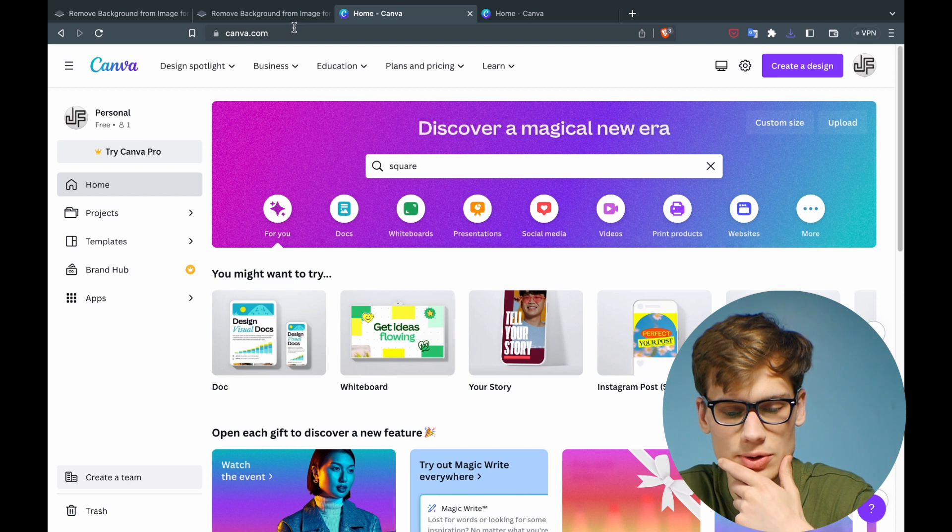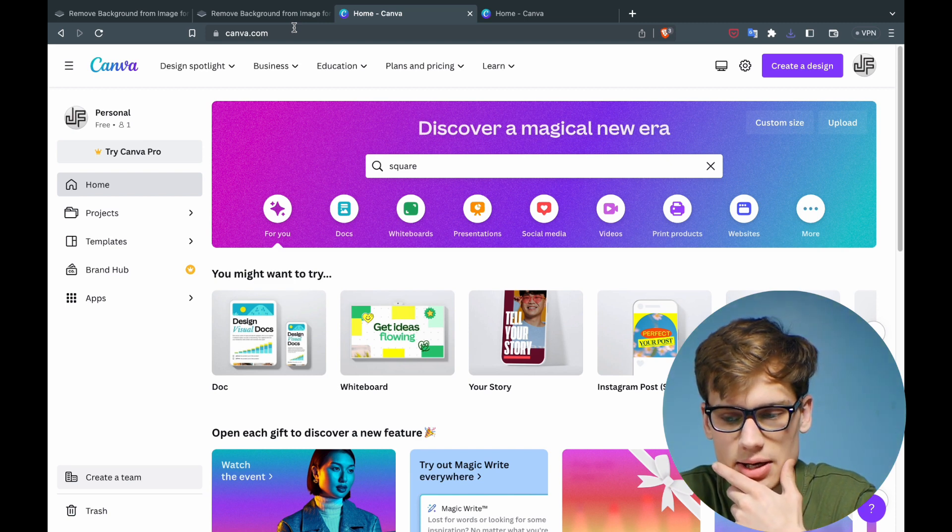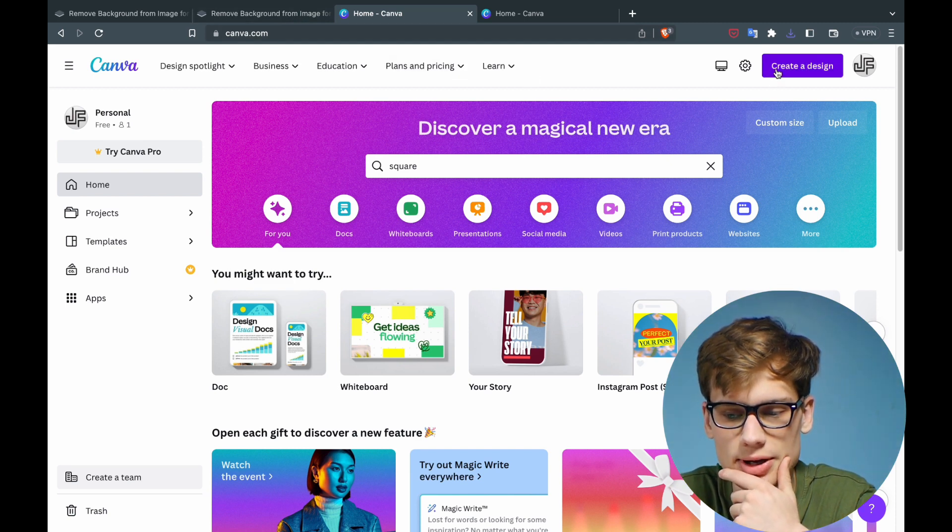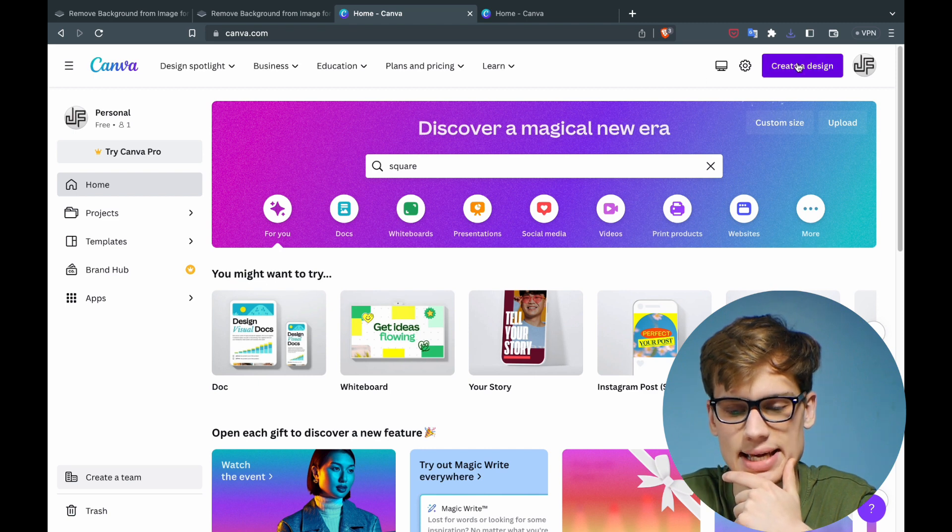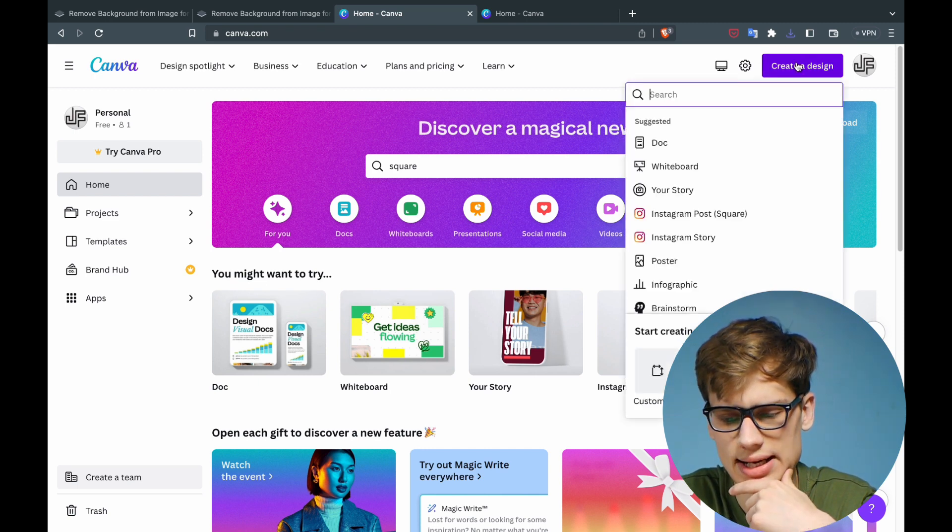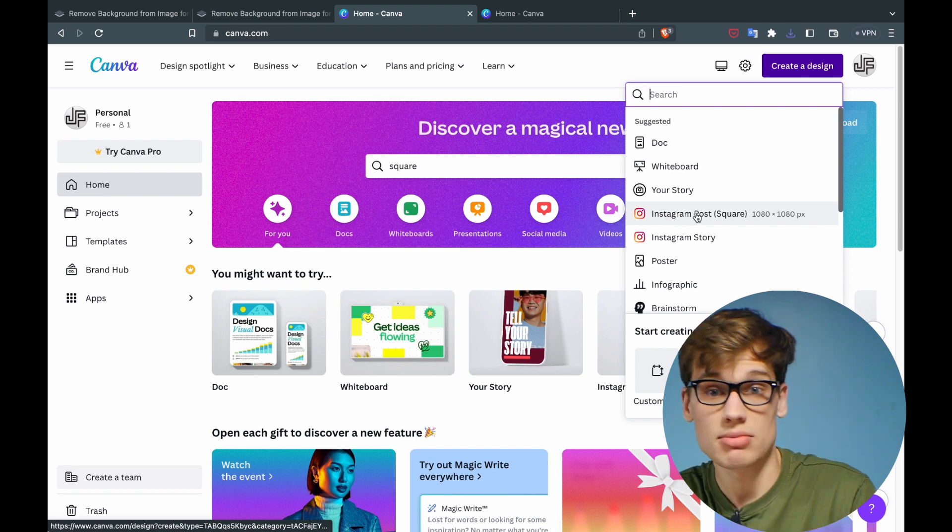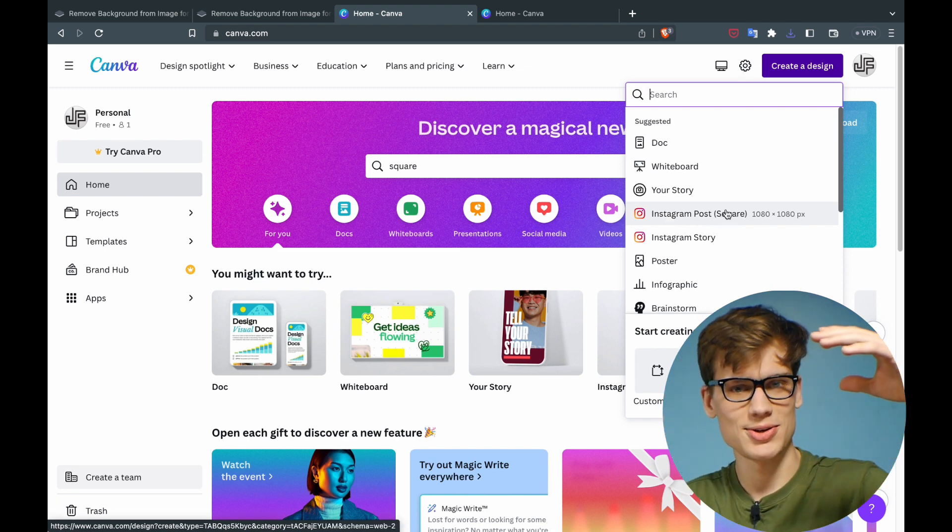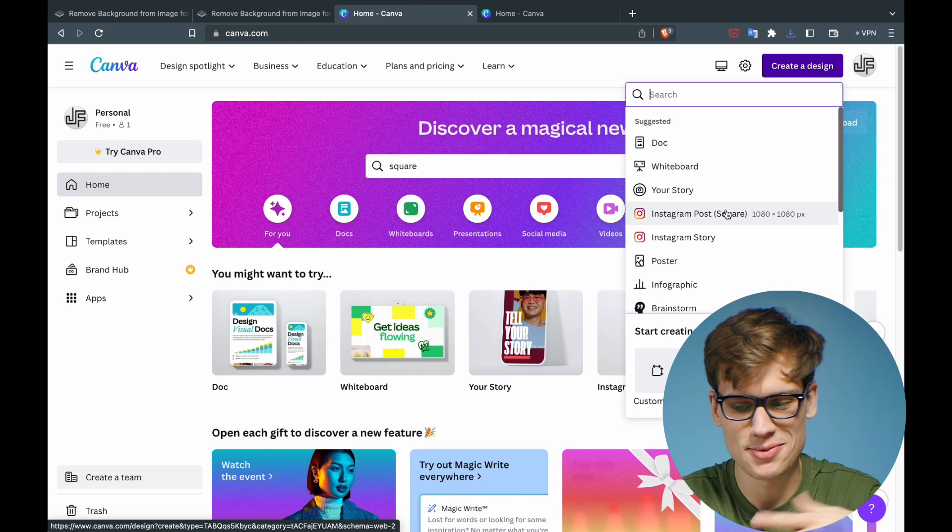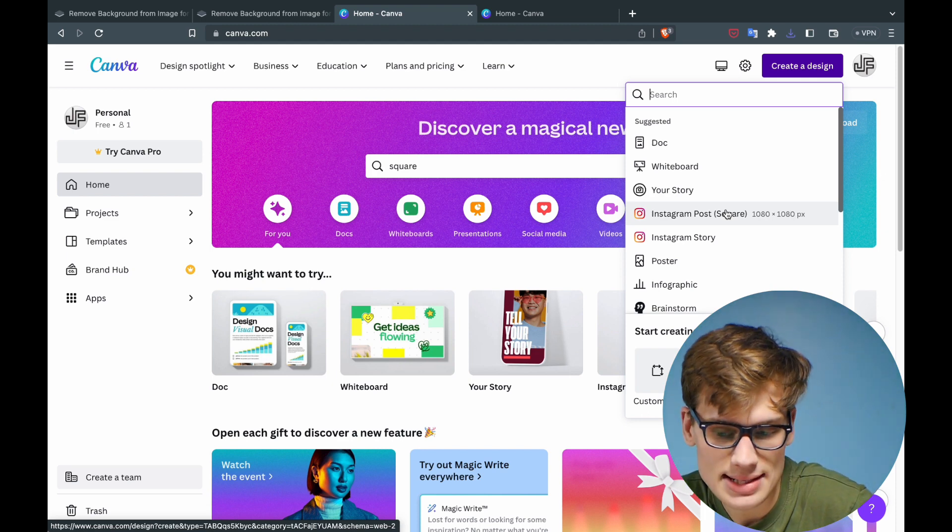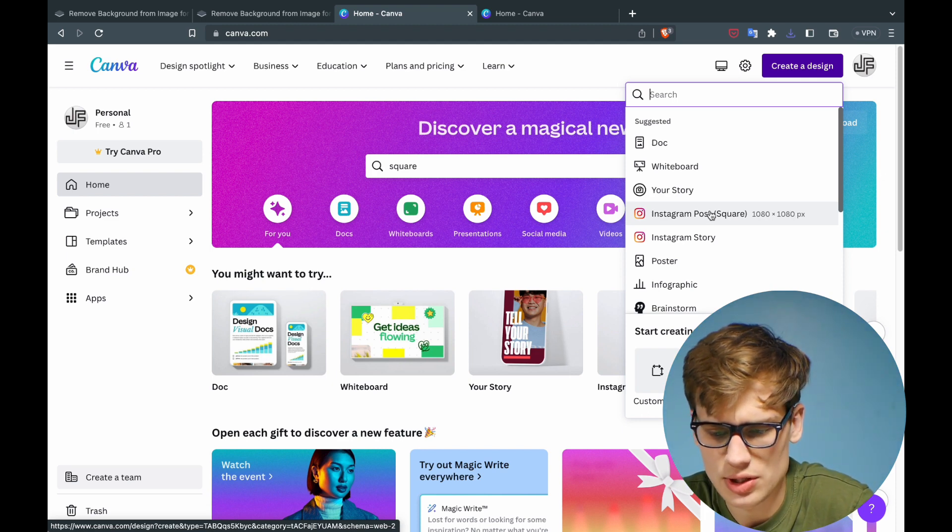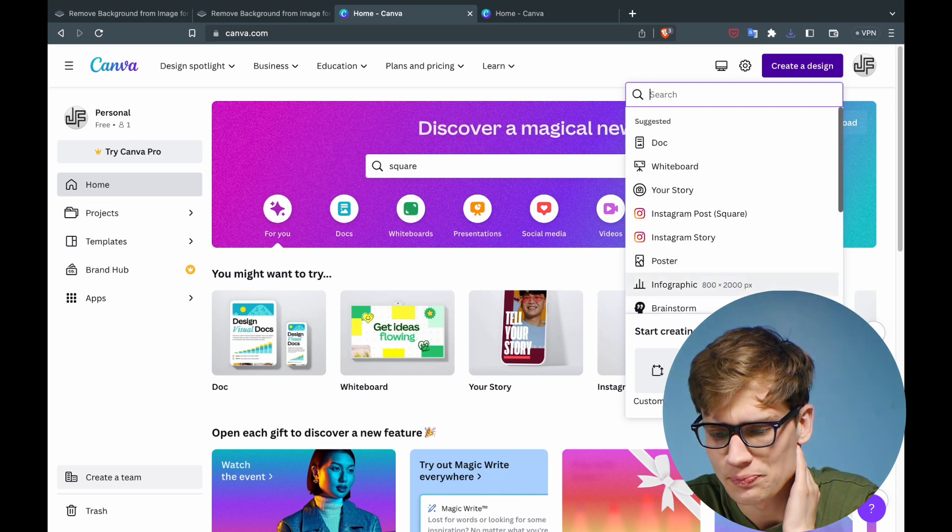right side and tap 'Create a design.' Then I'm going to go down and select 'Instagram post square.' We're not doing an Instagram post, but this is pretty good sizing for that, so we're just going to use that. If you can't find Instagram post, just search for it or search for a square image.